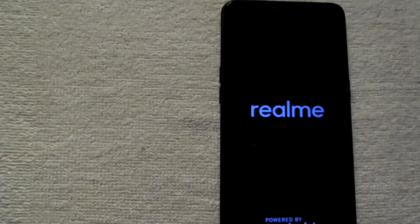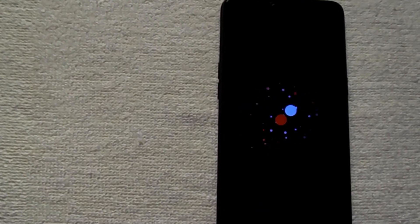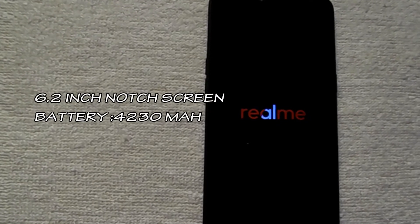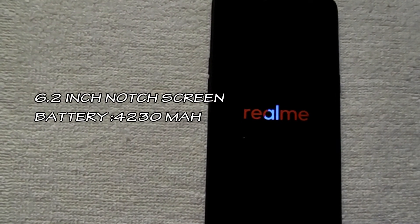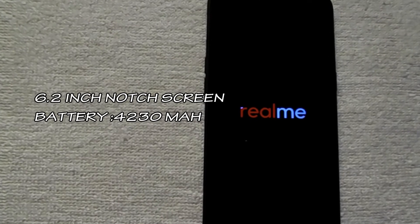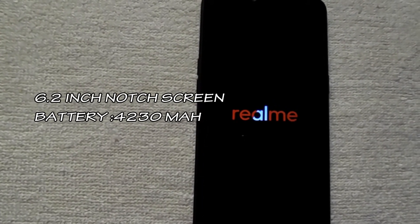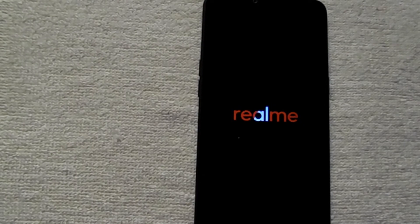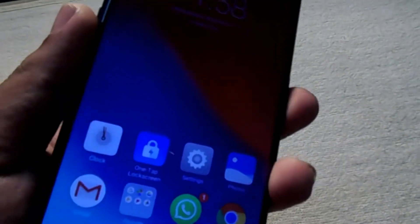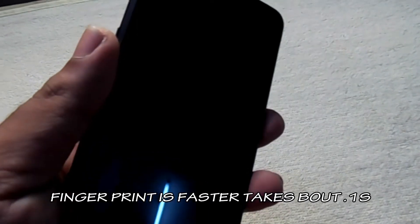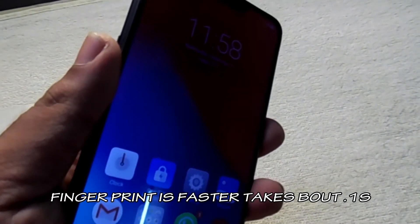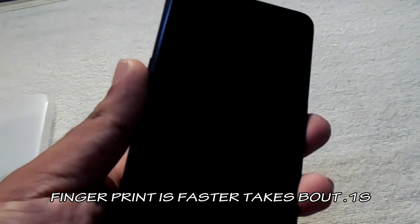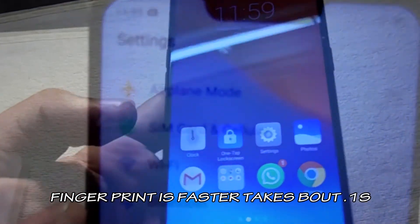Display size is 19:9, that means 6.2 inch notch full screen. I am skipping the formalities. Let's take a close review.